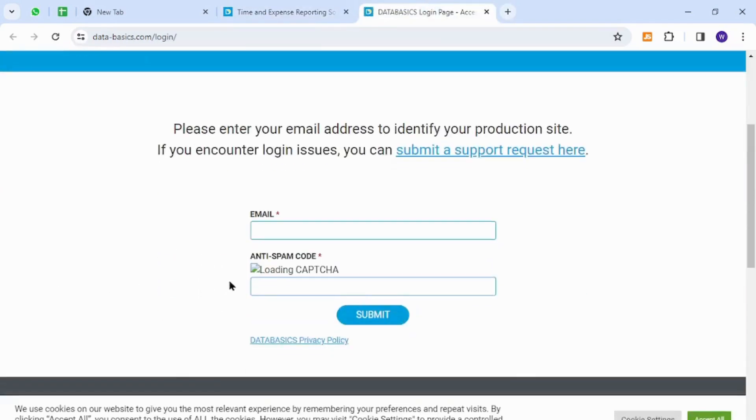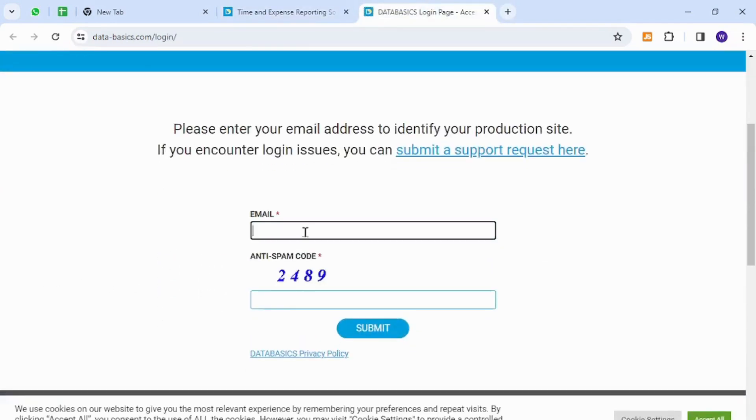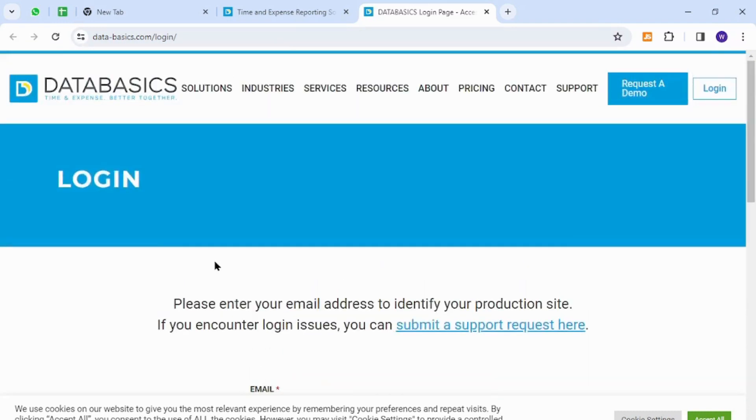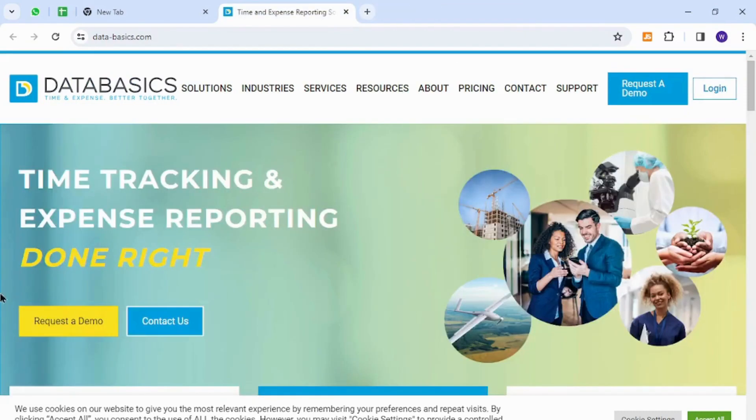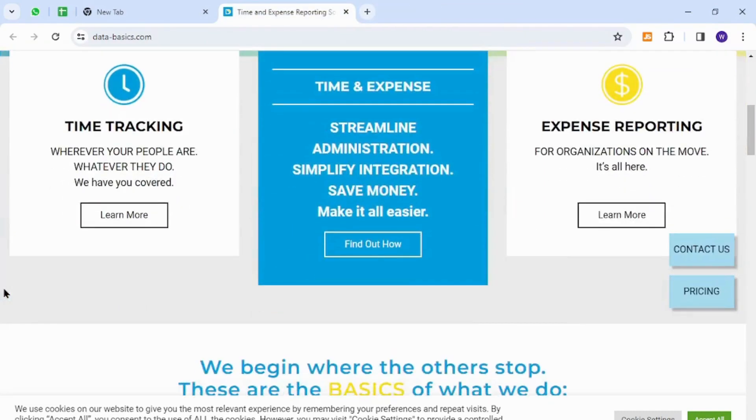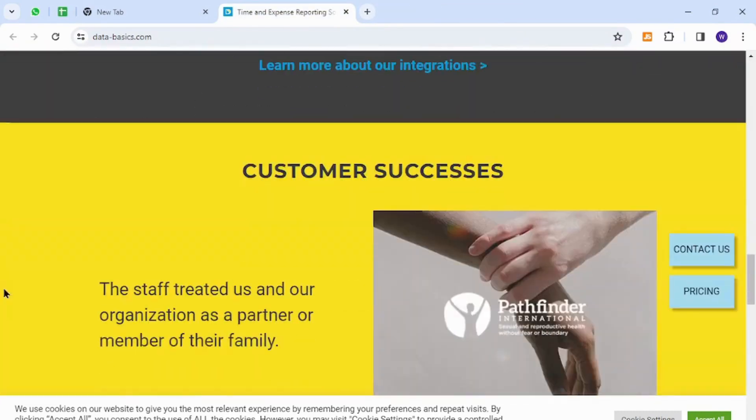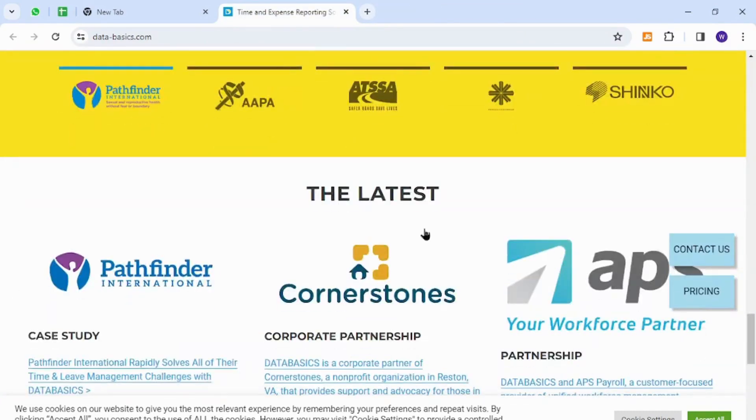Here you need to provide your registered email address, enter your anti-spam code, and click the submit button. This is how you will successfully register as a new member on Data Basics. Thank you for watching the video and if you have any questions let me know in the comment section.